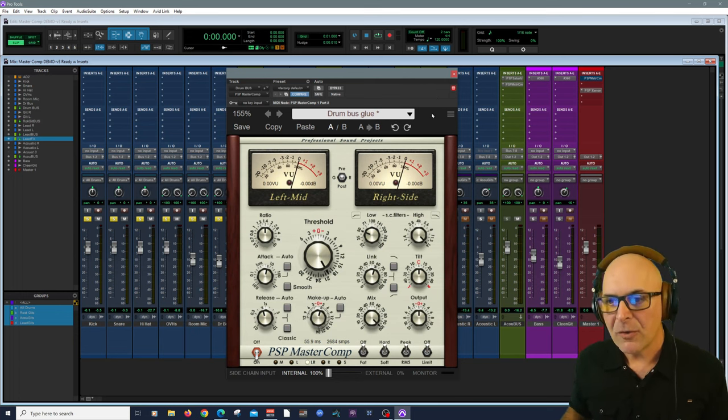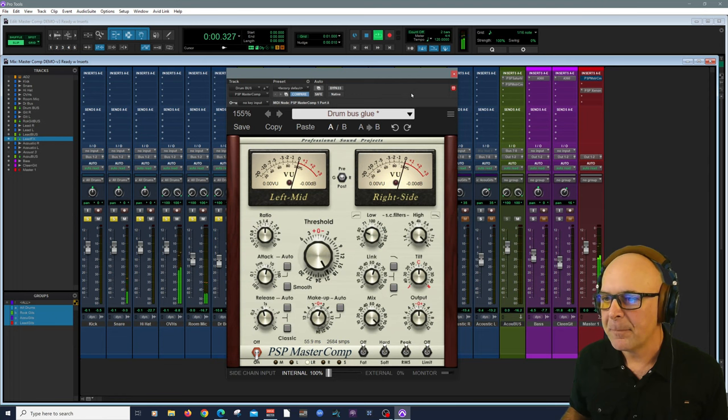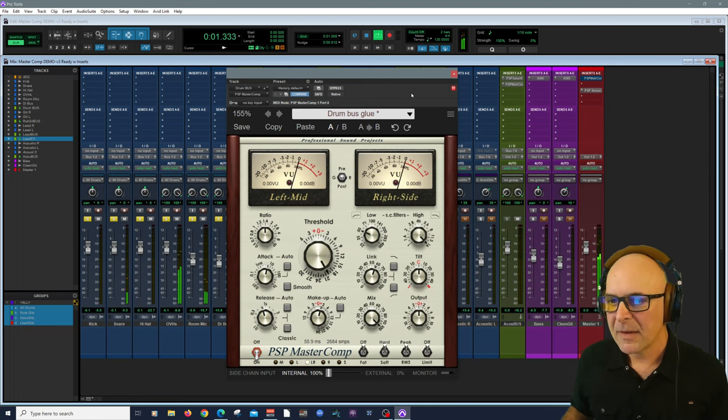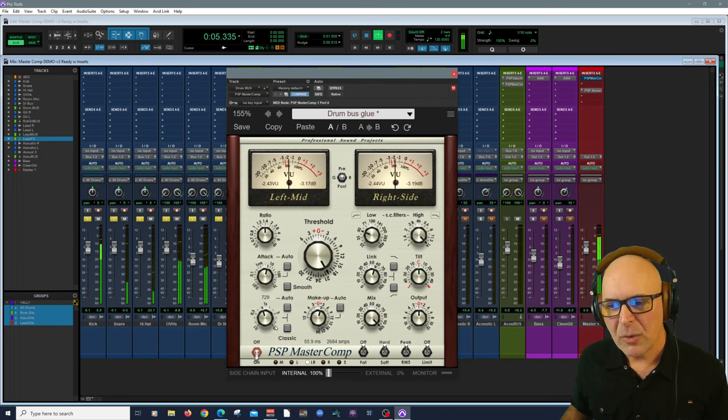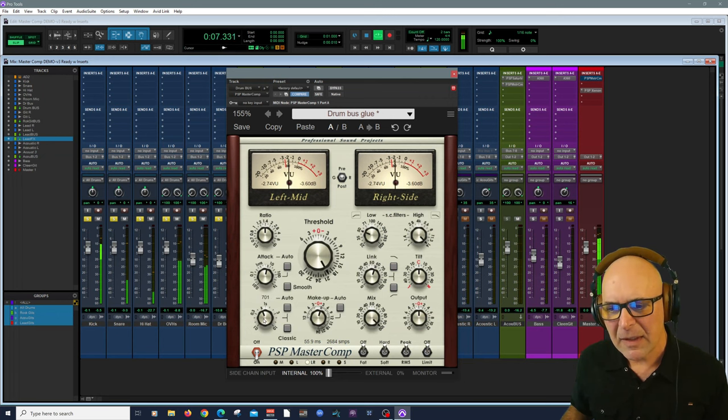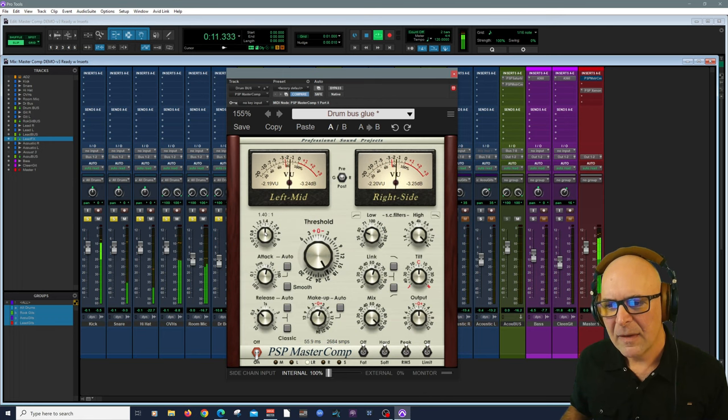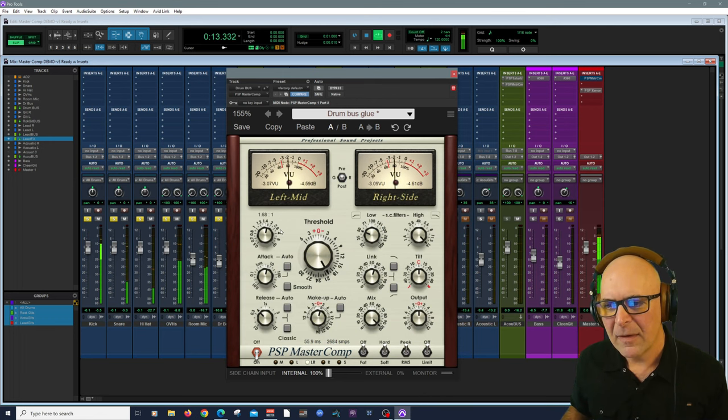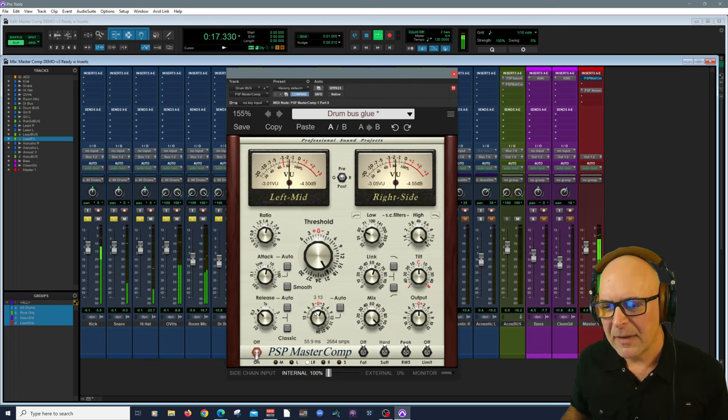So this is the preset called drum glue. Let's take a listen again. If I wanted to adjust the release a little bit, I'm going to bring that down a little bit. I'll bring my ratio up a hair. I'm going to increase makeup gain just a little bit.